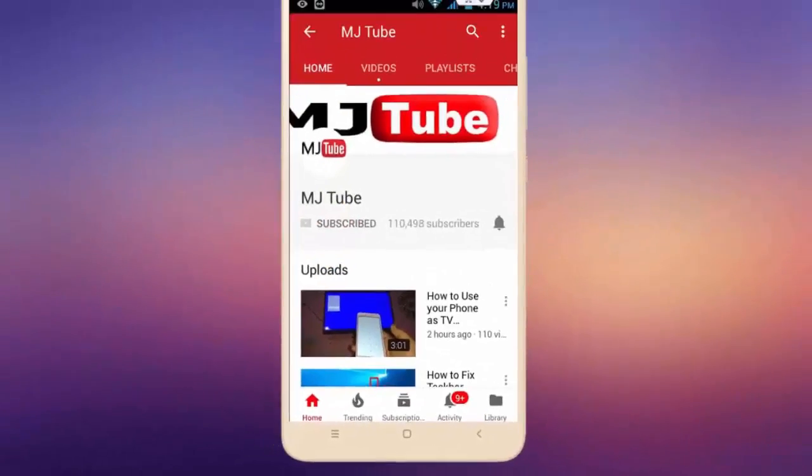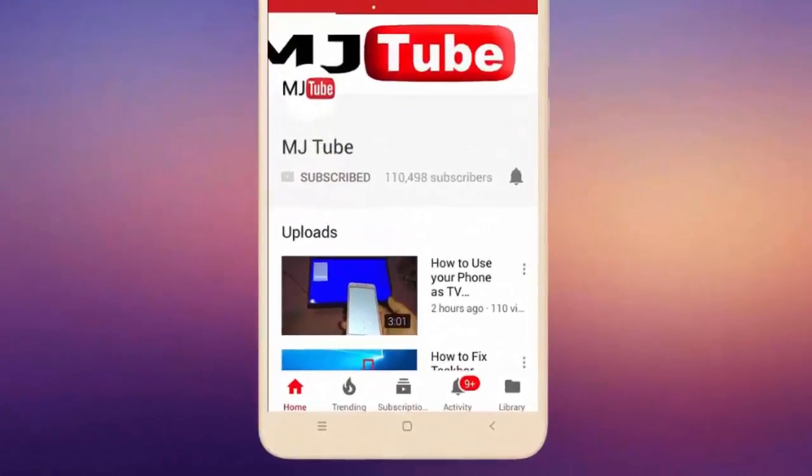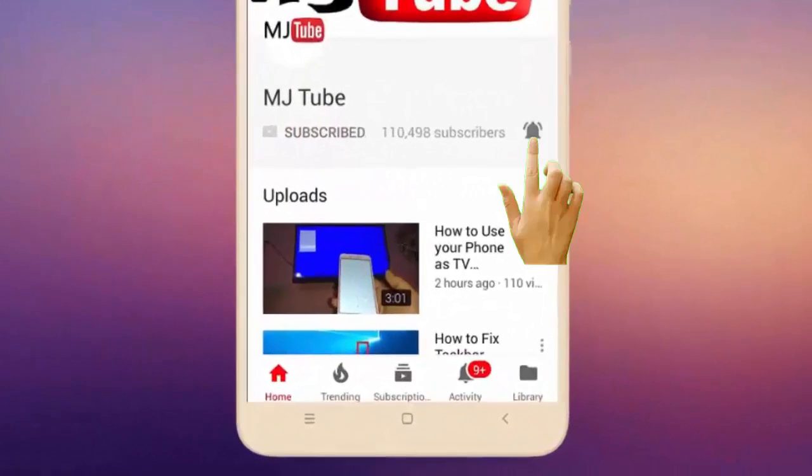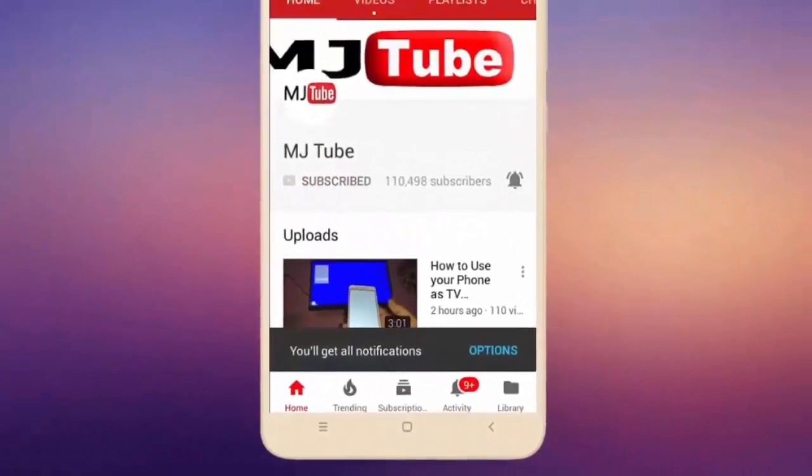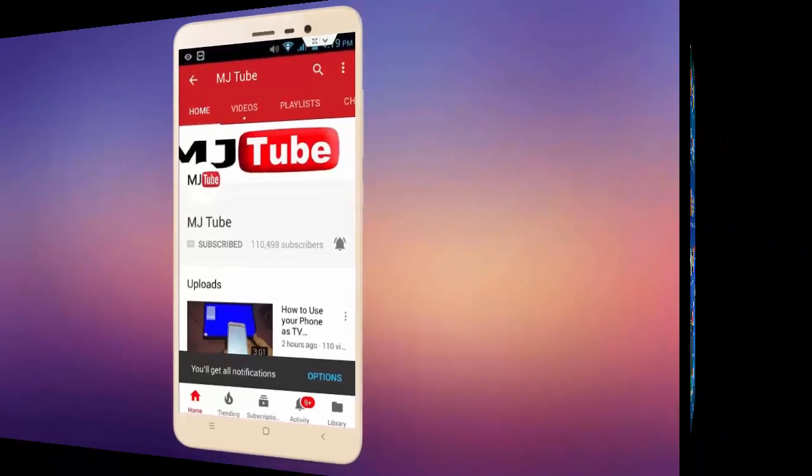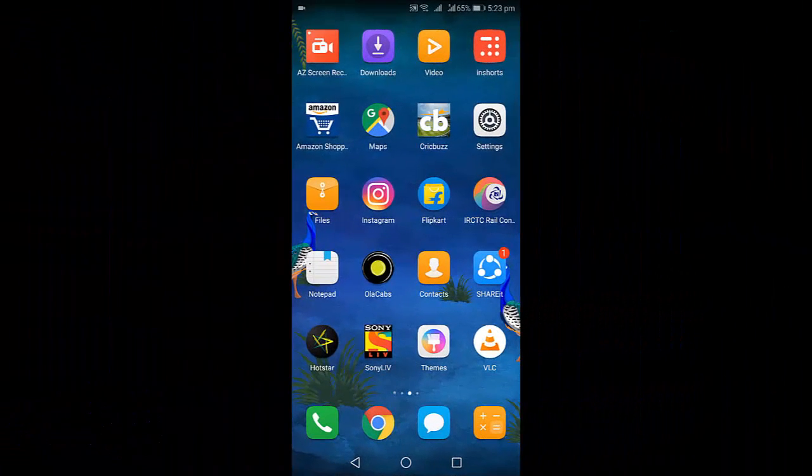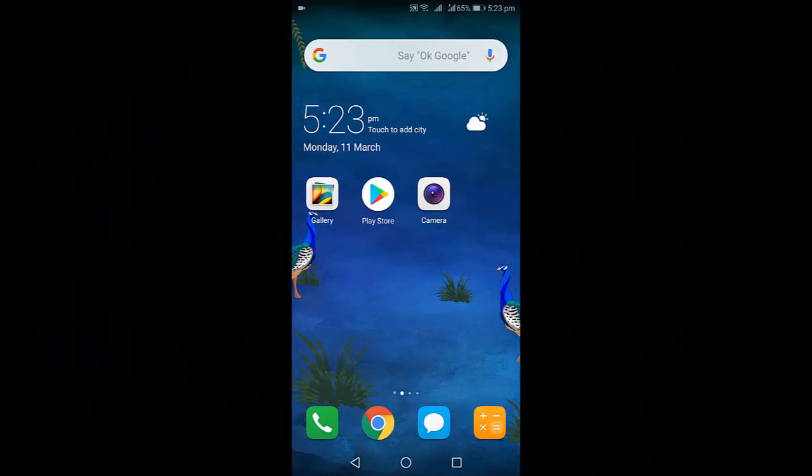Do subscribe to MJ Tube and hit the bell icon for latest videos. Hey guys, welcome back again. I'm MJ.